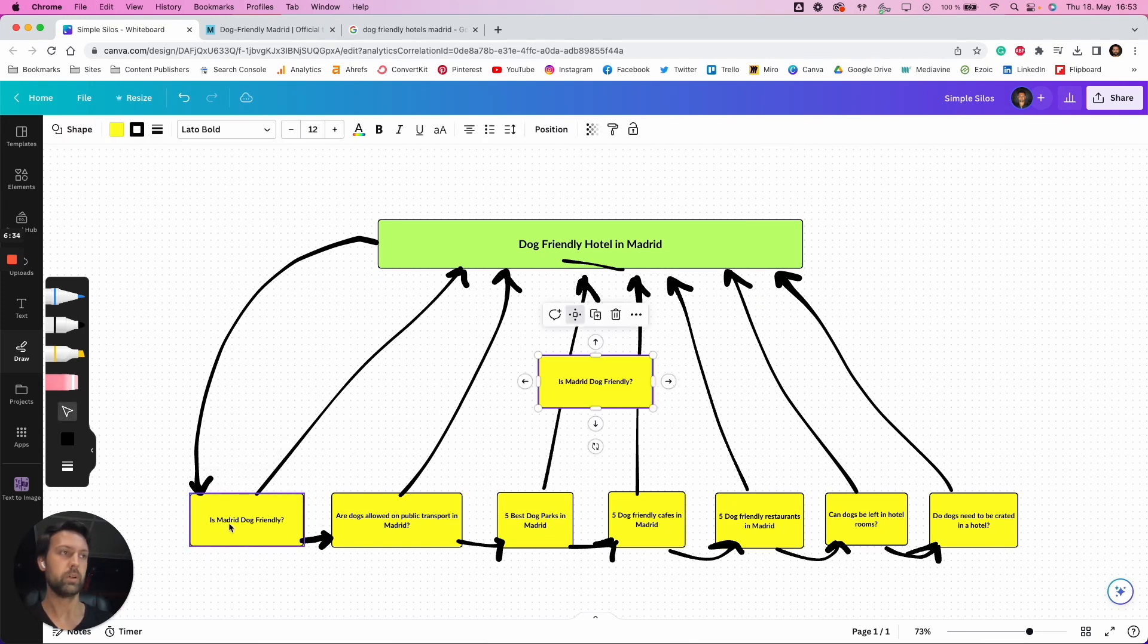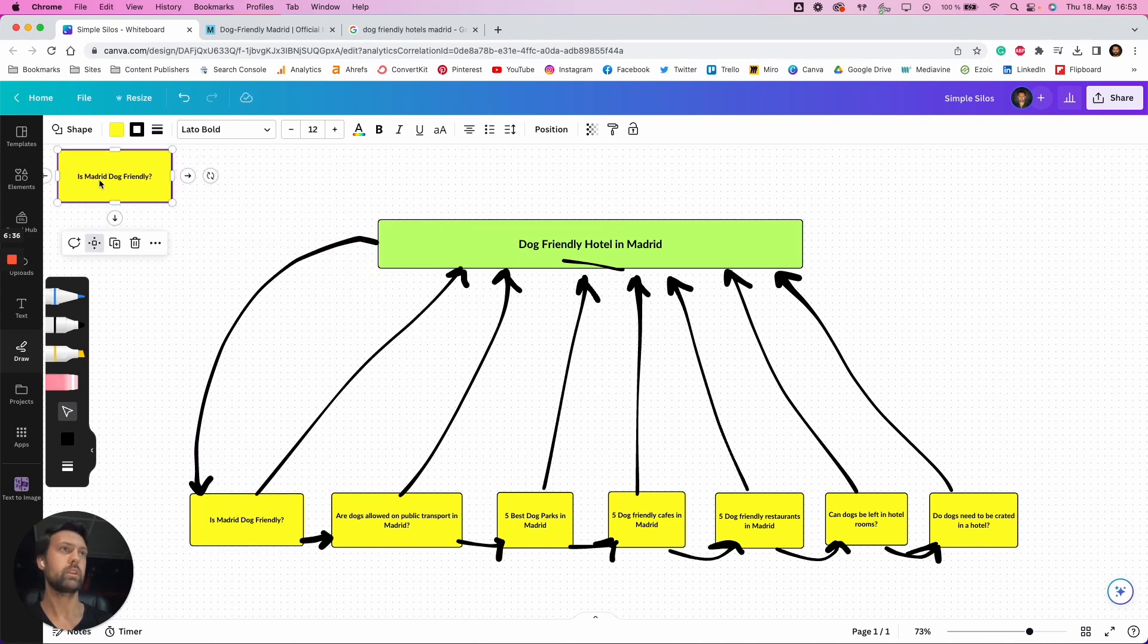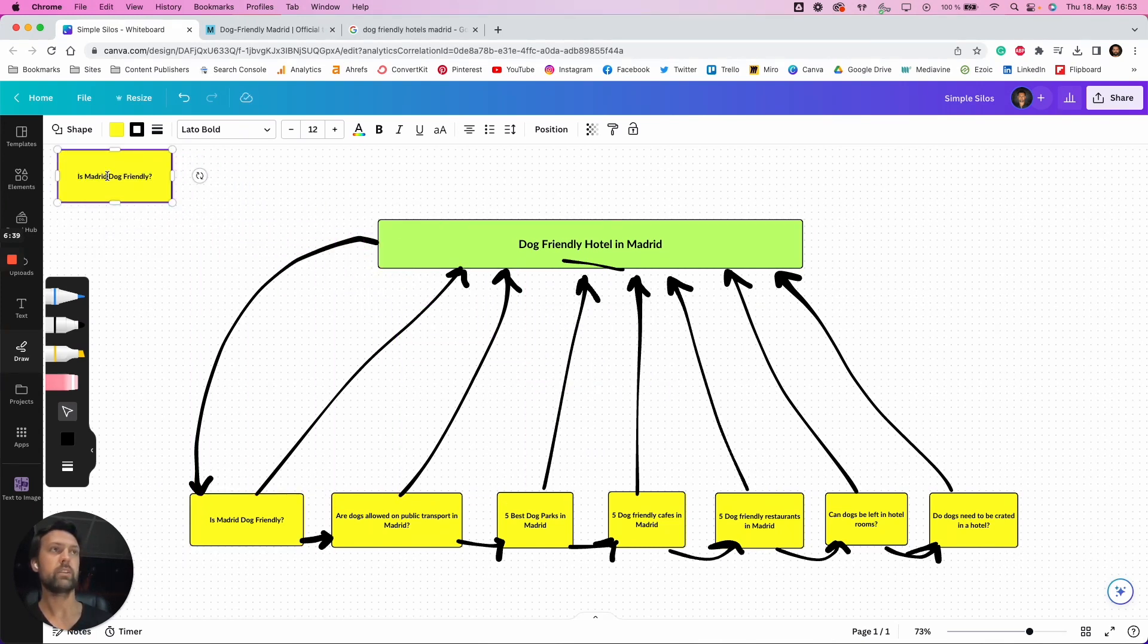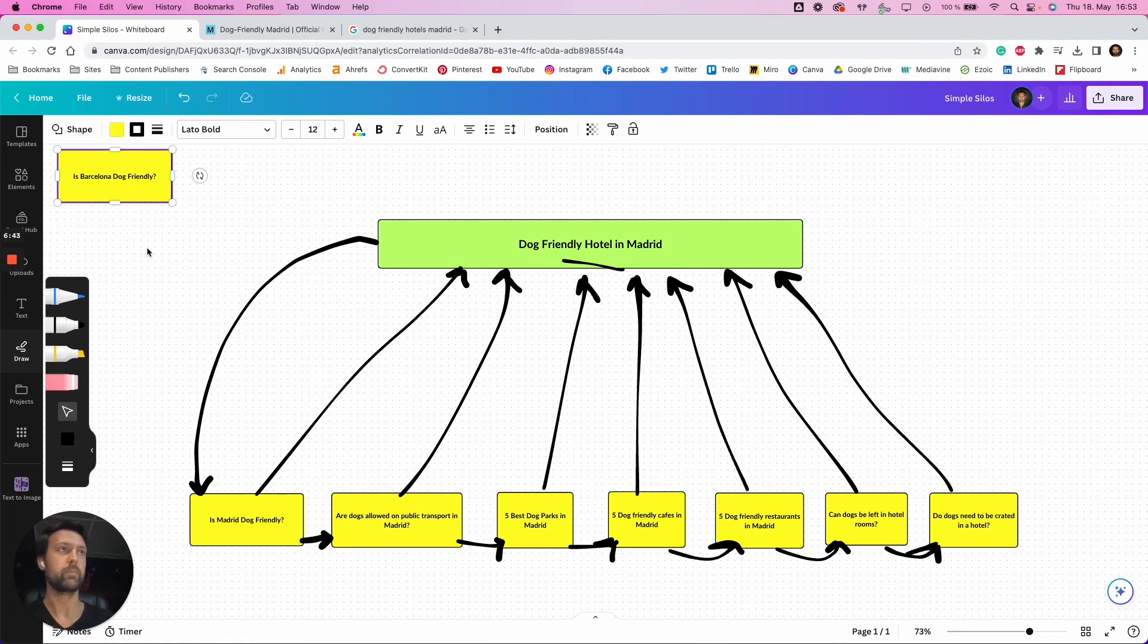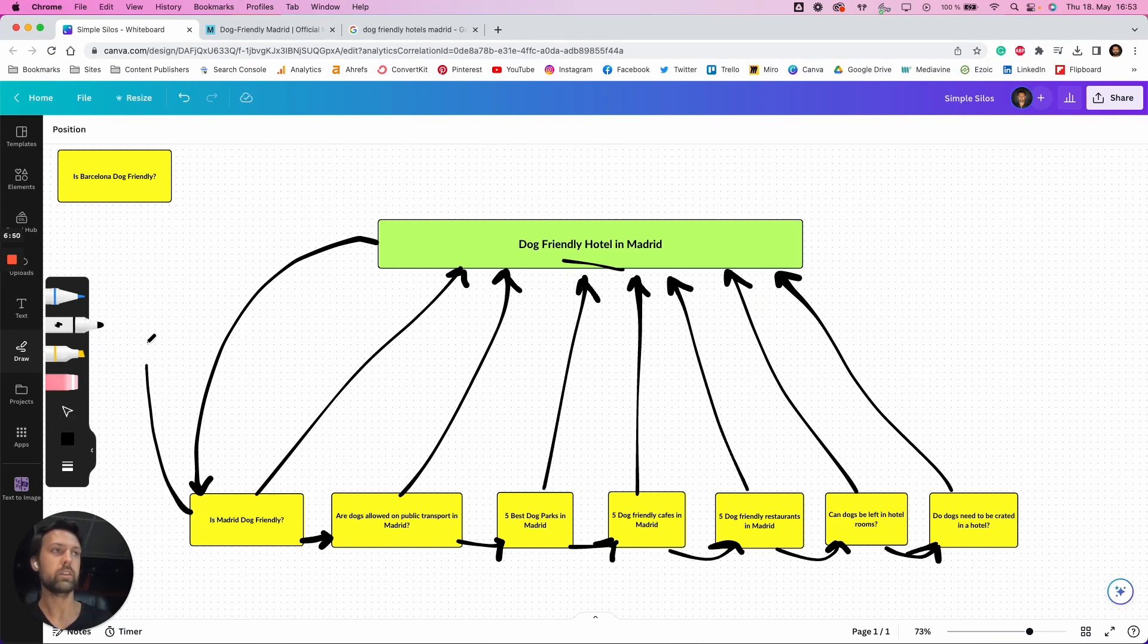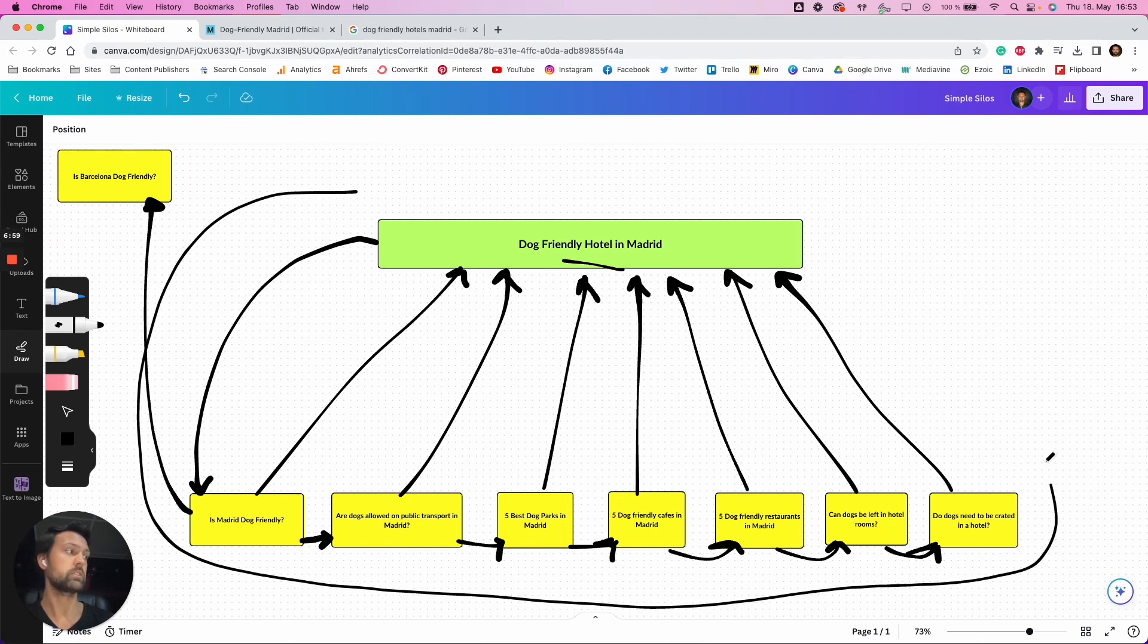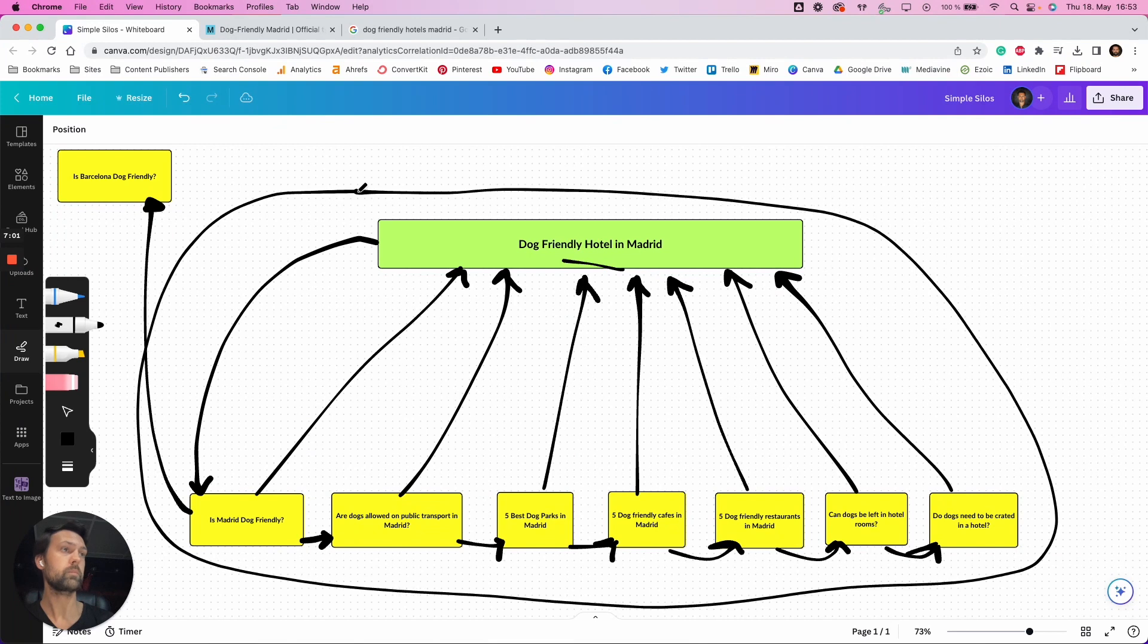For example, you may have a separate cluster and write an article about is Barcelona dog-friendly. And now you've got this article, a LinkWhisper or one of these other tools, and you may think, okay, well, this article makes sense to link to this article, but now what you're doing is you're diluting the authority of this cluster. So you want to try and keep this tight, as tight as possible.